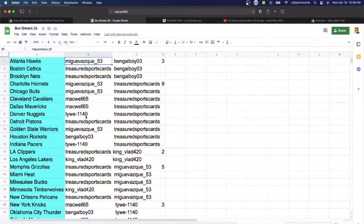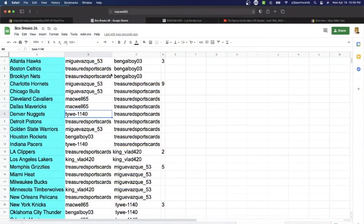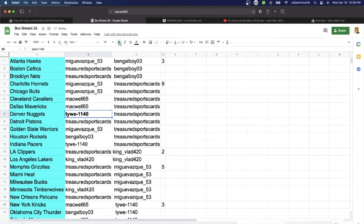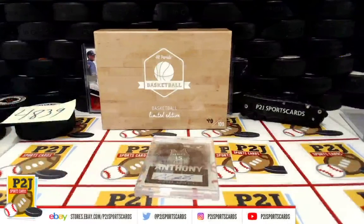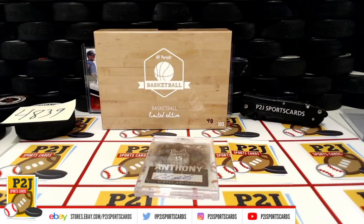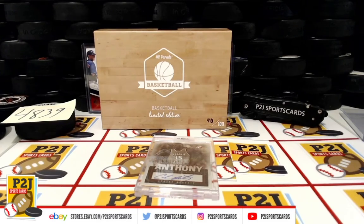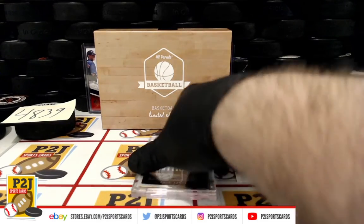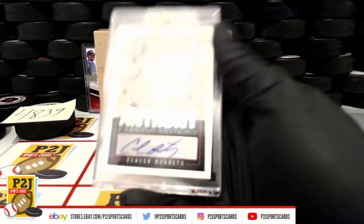That's going to Tie, 1140. Congrats on 4839 in the 2020-21 Hit Parade Basketball Limited Edition card box.